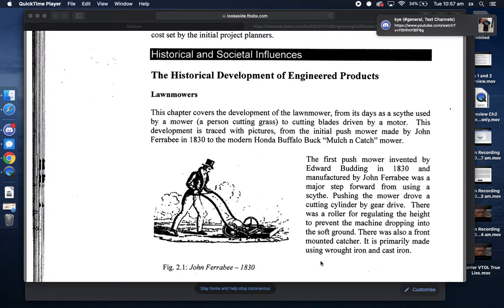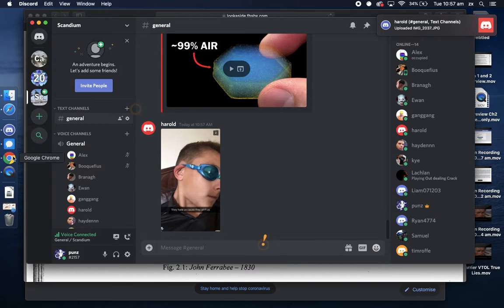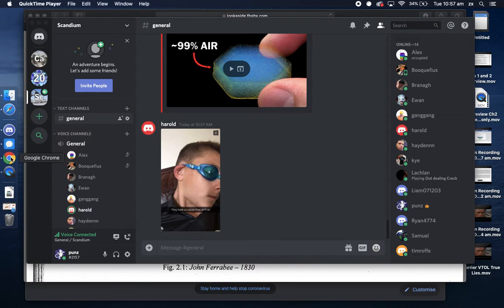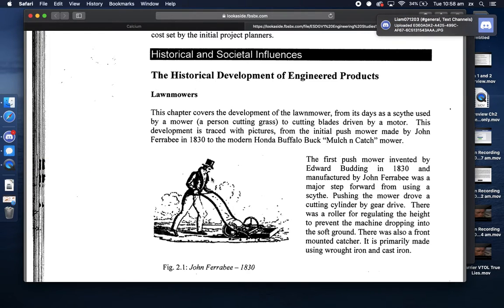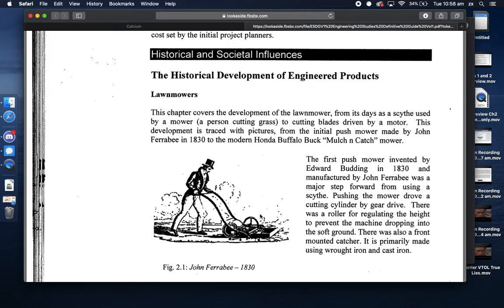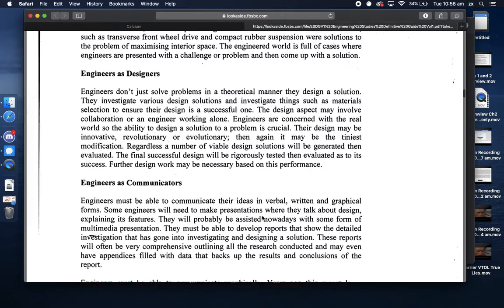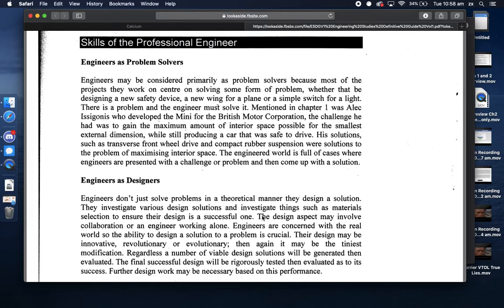So last lesson we looked over chapter one and we're looking forward at chapter two. What we're going to look at this chapter - I really hate reading stuff straight off the book, so I'm going to try and give you a very brief overview in terms of engineers as problem solvers. I'm using the example of my professional experience.